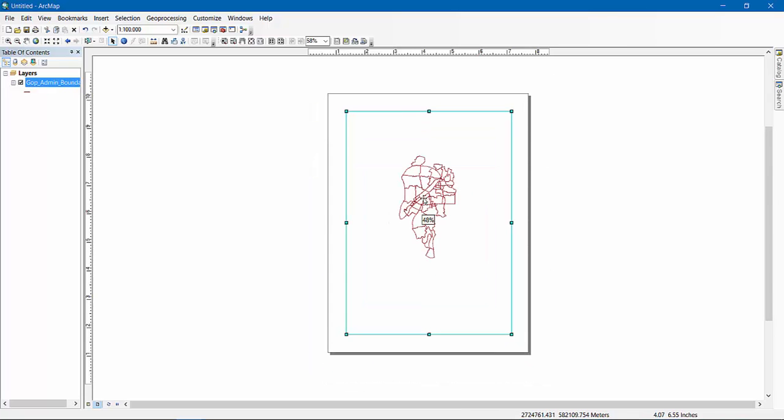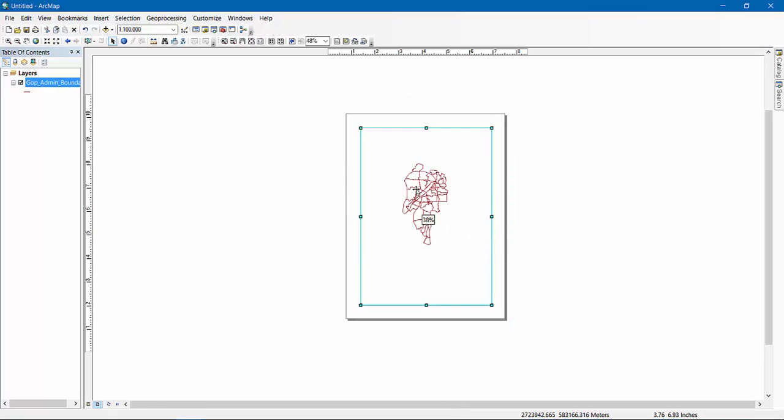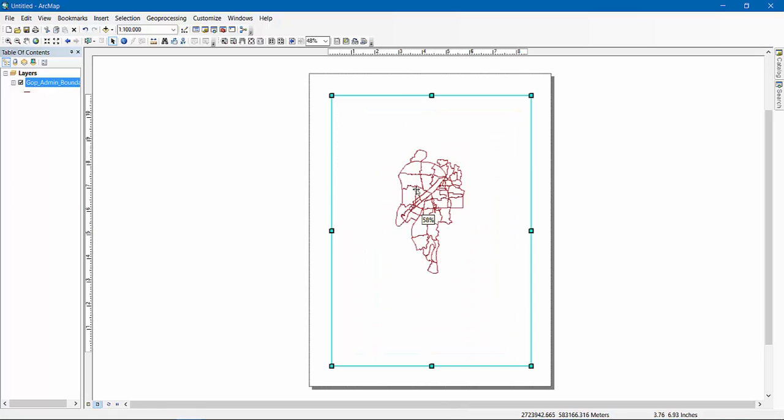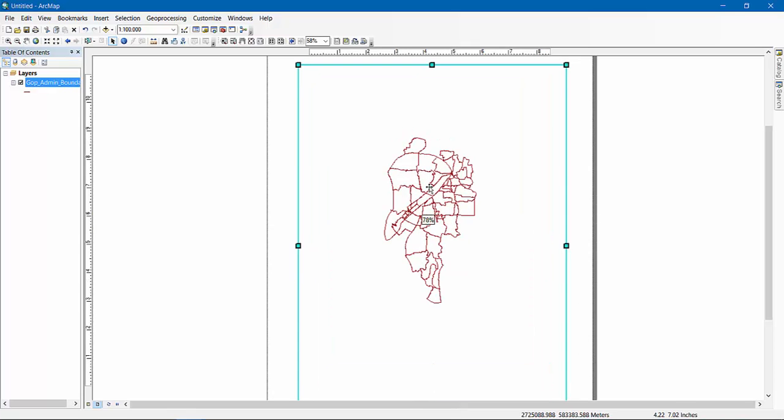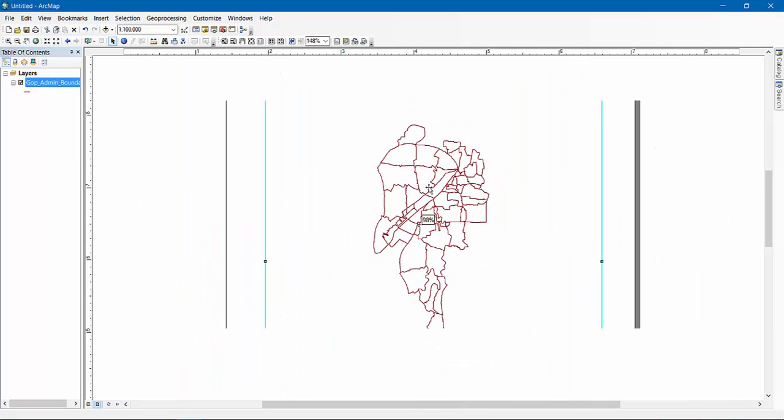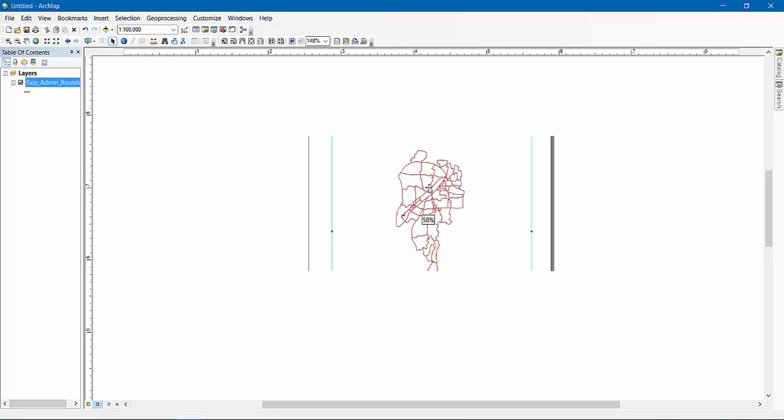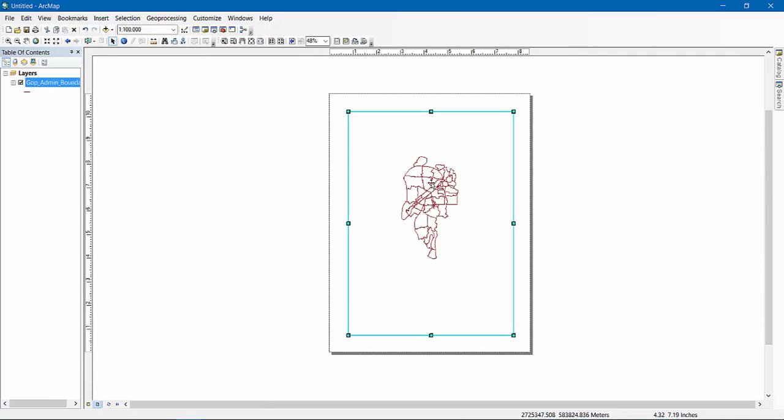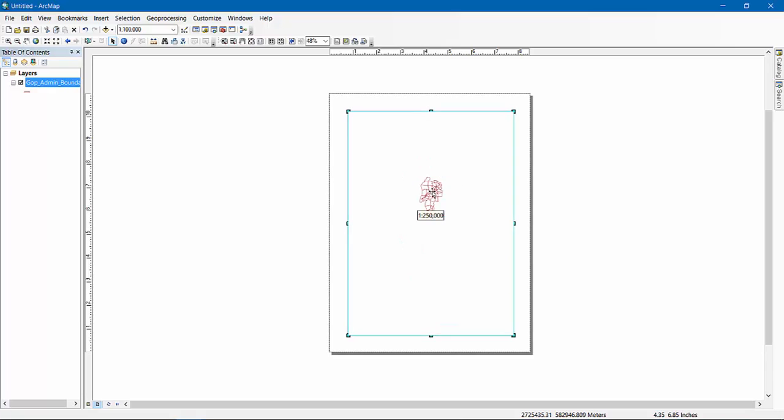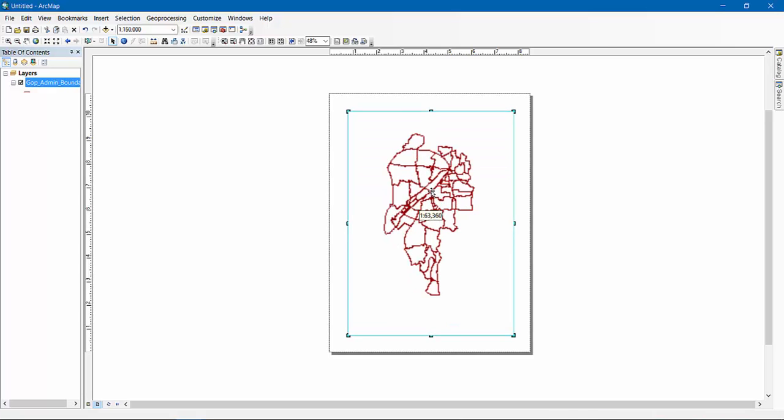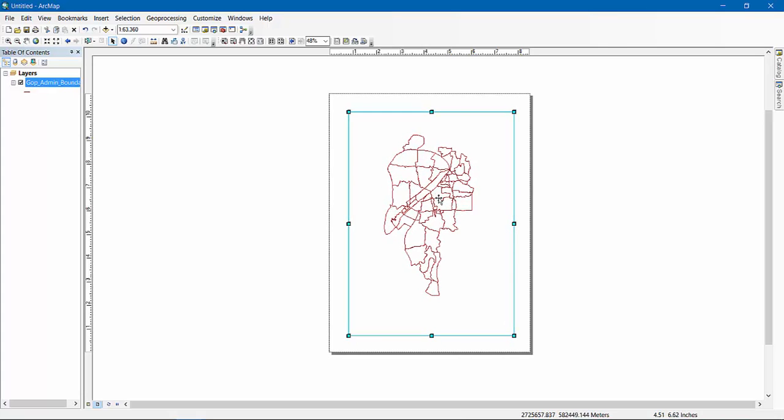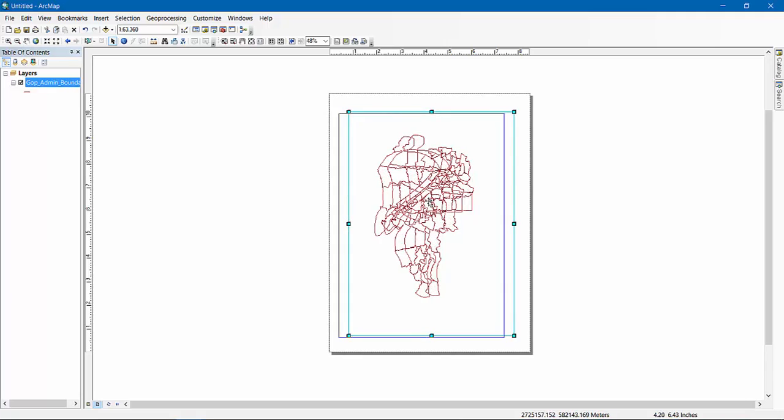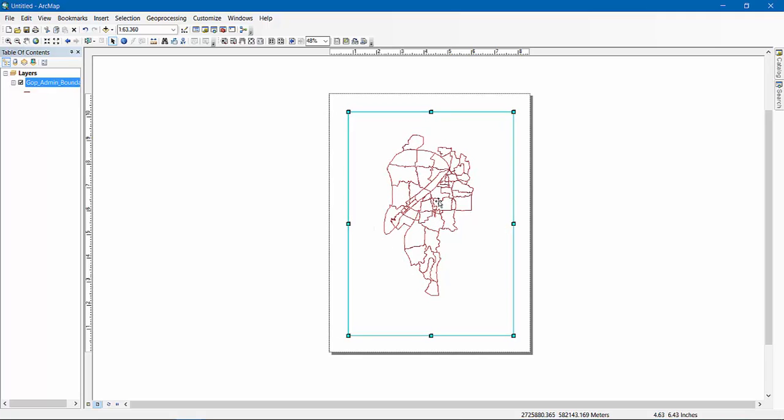When you move this, the whole data frame will be moved. Don't do this because the data frame is very important for your map. Now when you just scroll your mouse wheel, you can see the whole thing is zooming in and zooming out. But if you press Shift and then scroll, then you can see the window is fixed but your map is changing. So while pressing Shift you can do this.